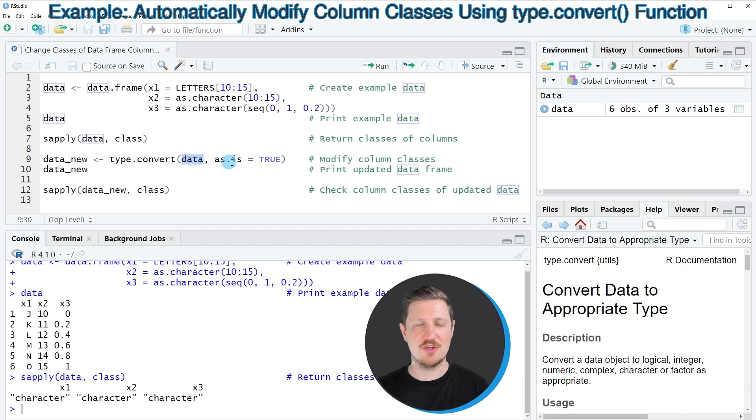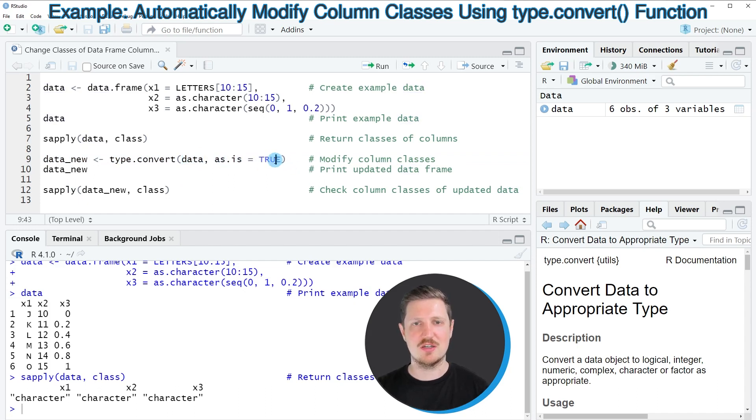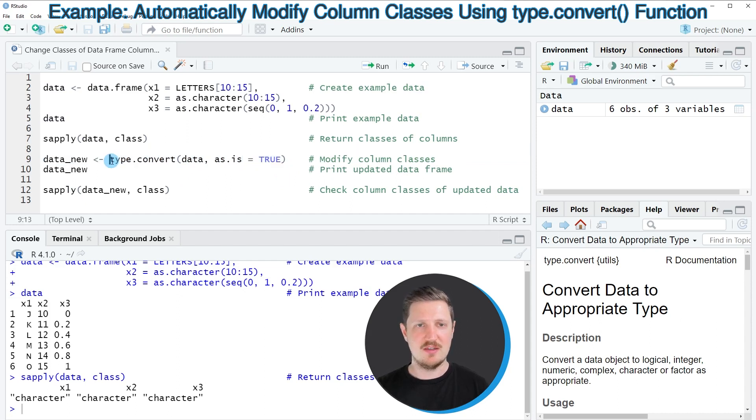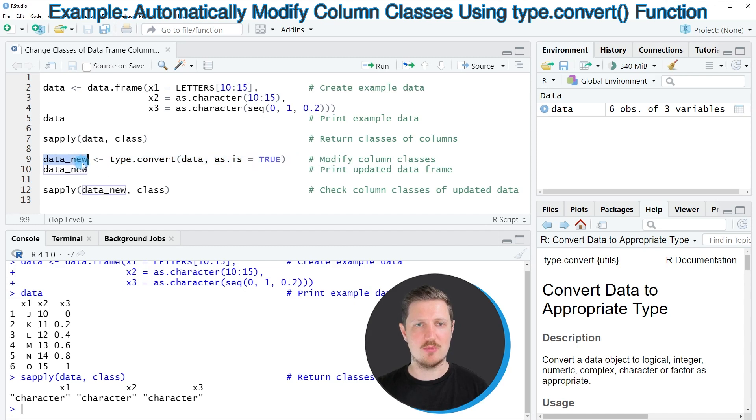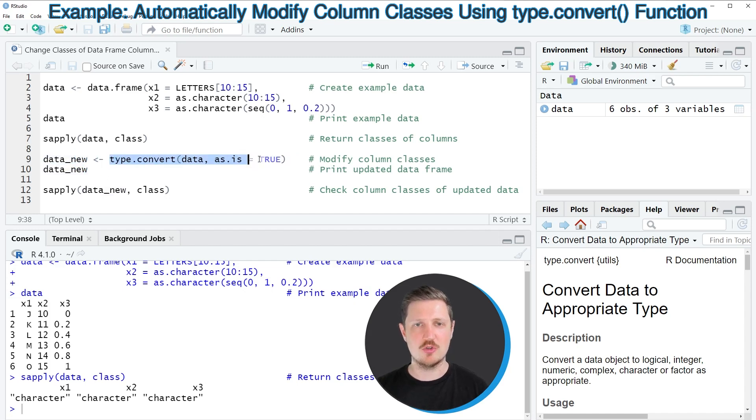Within this function we need to specify the name of our data frame, and then we also need to specify the as.is argument to be equal to true. And in this case I'm also creating a new data frame object that I'm calling data_new, and this data frame object will contain the output of the type.convert function.